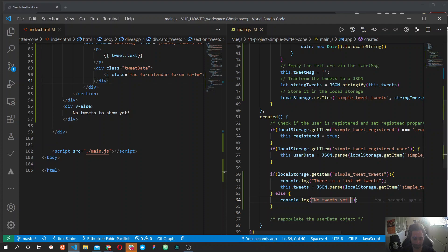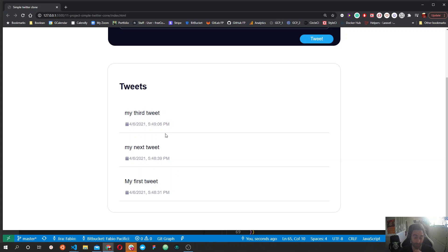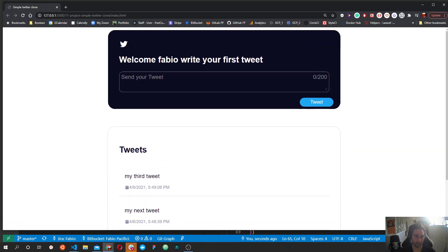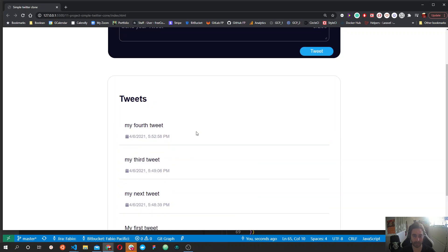Let's see if it works — we should have a couple of tweets and we have three tweets, those typed before, so it works. If we refresh the page they'll still be here. If I type another tweet it's added to the top, and if we refresh the page it will still be here — so it's persistent, every time we type something it stays here.